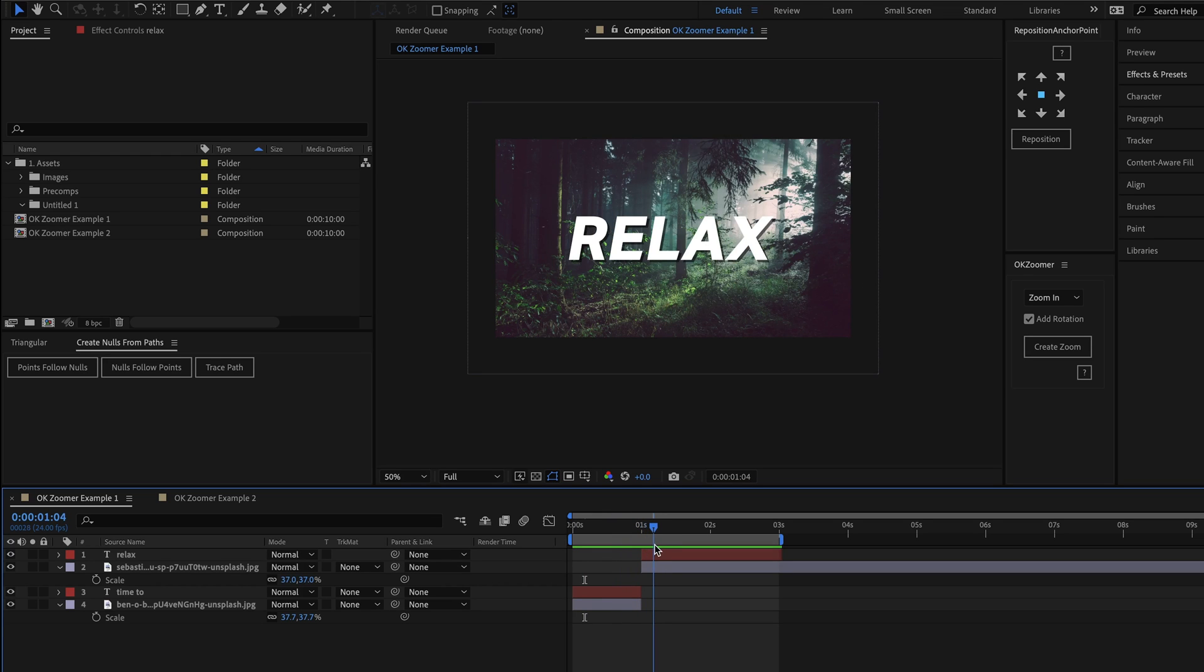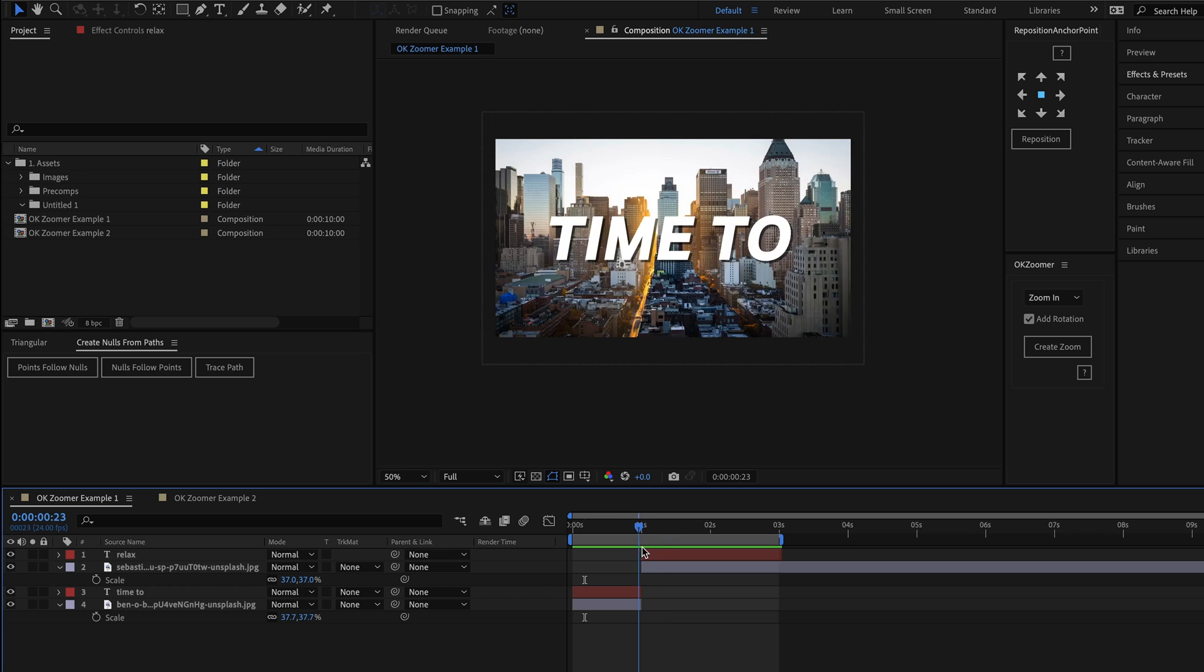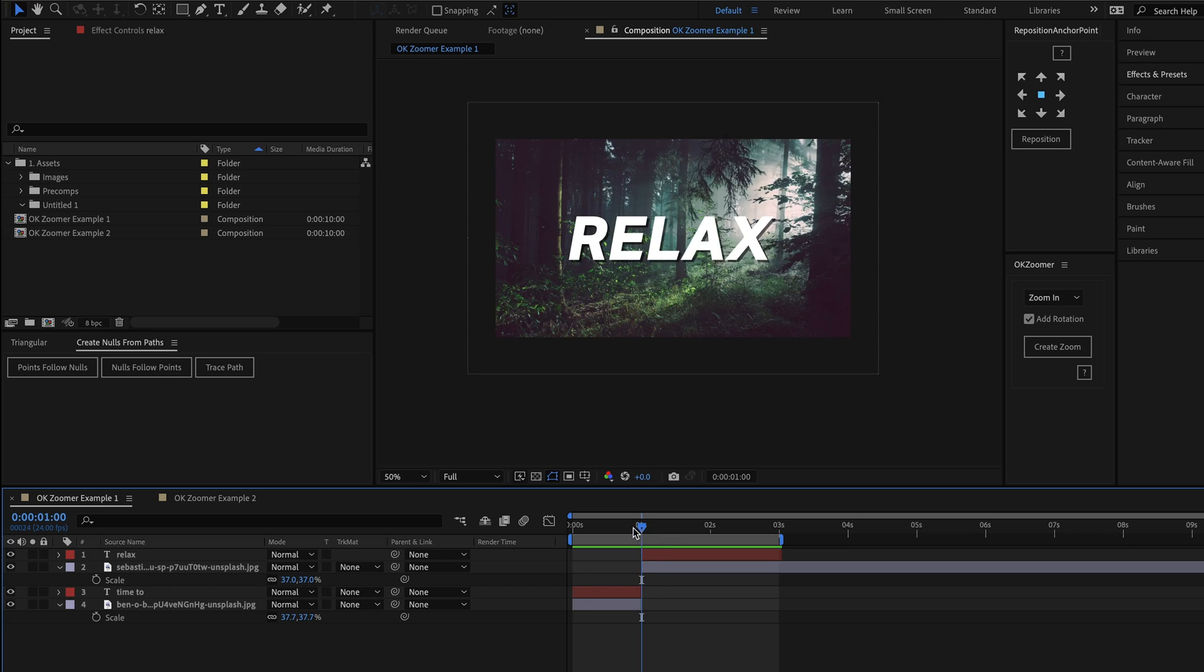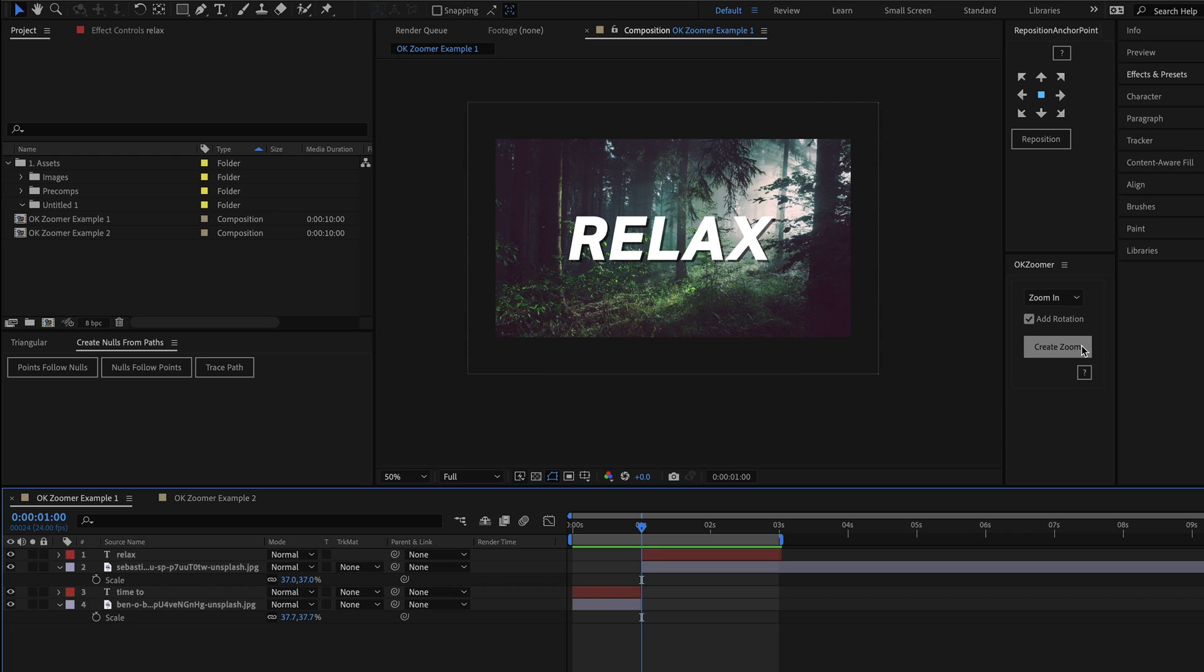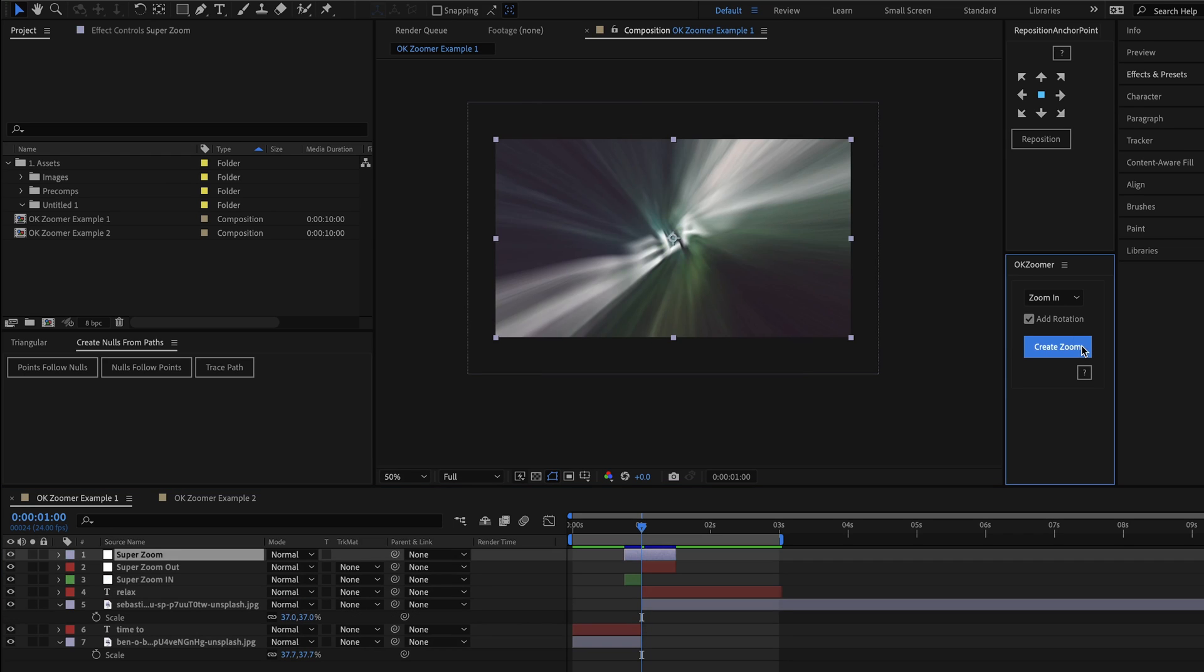So to add a seamless zoom transition here at the cut, all I have to do is move the time marker to the point at which our layers change, then I'll come up here to the OK Zoomer panel which I've got docked here. I'll leave the settings as they are for now, and I'll hit the Create Zoom button.